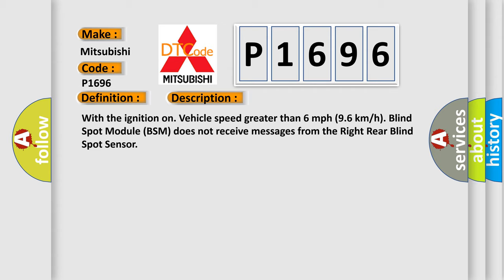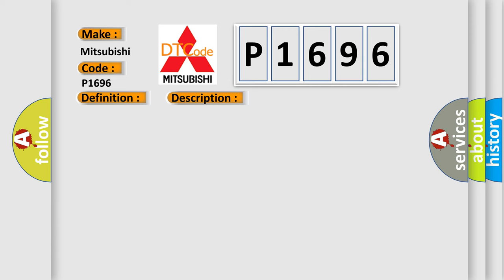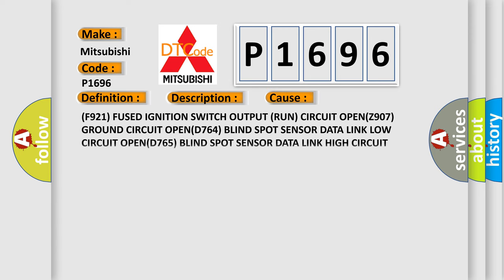This diagnostic error occurs most often in these cases: F921 fused ignition switch output run circuit open Z907 ground circuit open D764 blind spot sensor data link low circuit open D765 blind spot sensor data link high circuit open, right rear blind spot sensor, or blind spot module BSM. The airbag reset website aims to provide information in 52 languages.